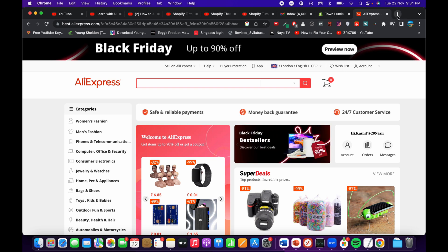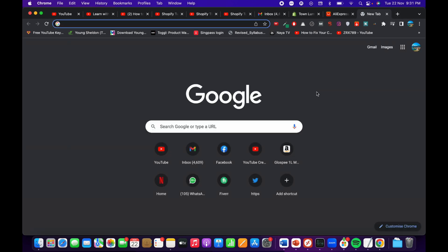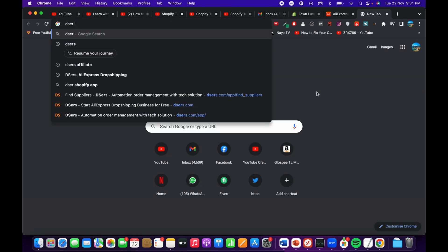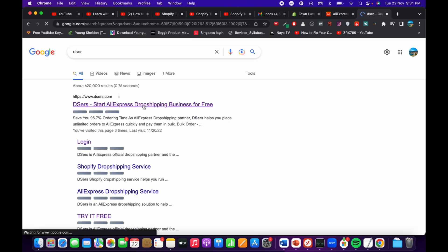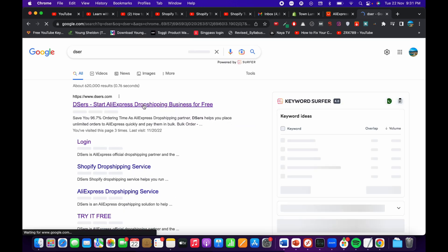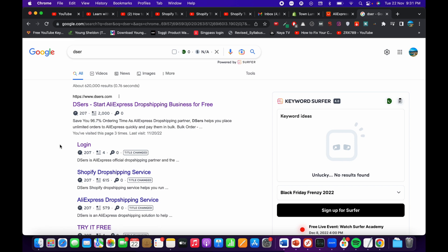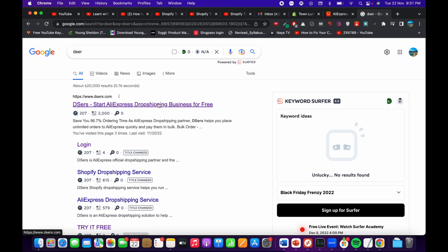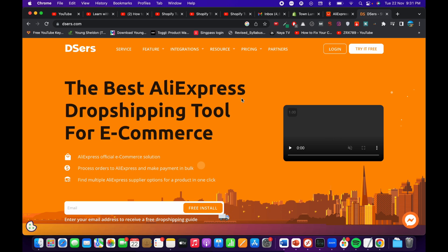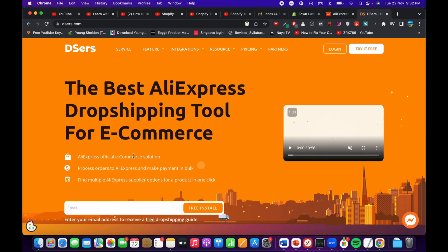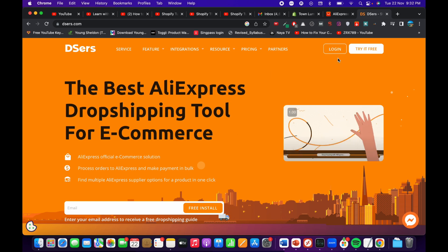If we go to DSERS and hit enter you can see this one. I have my affiliate link in the description so you can click on that as well. There is a free tier available so you can import AliExpress products freely.